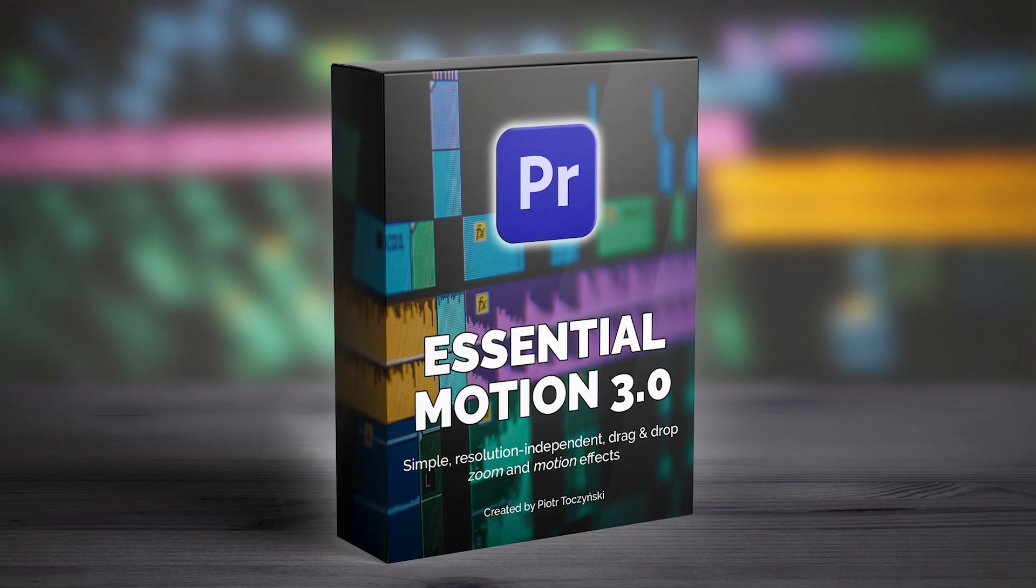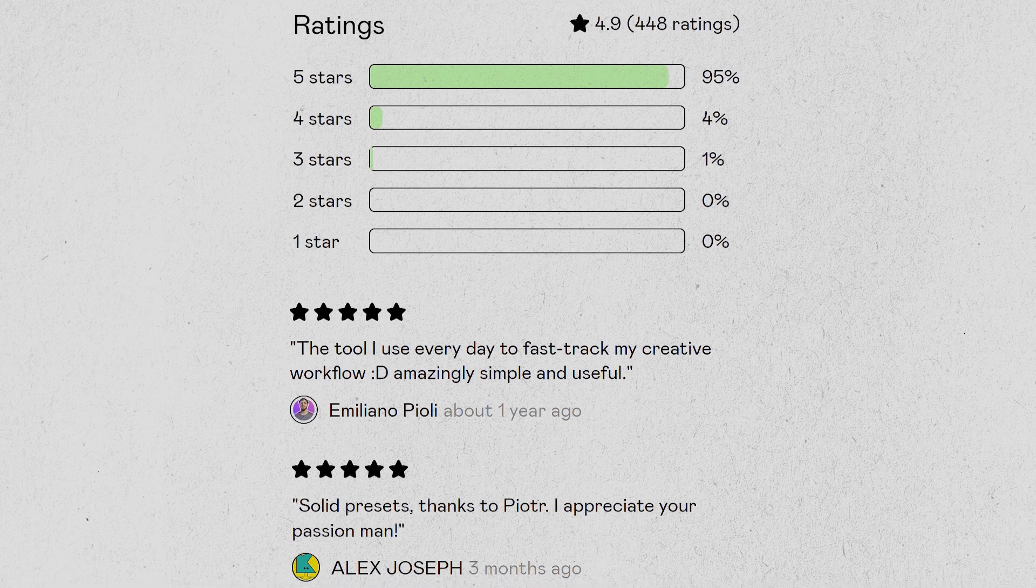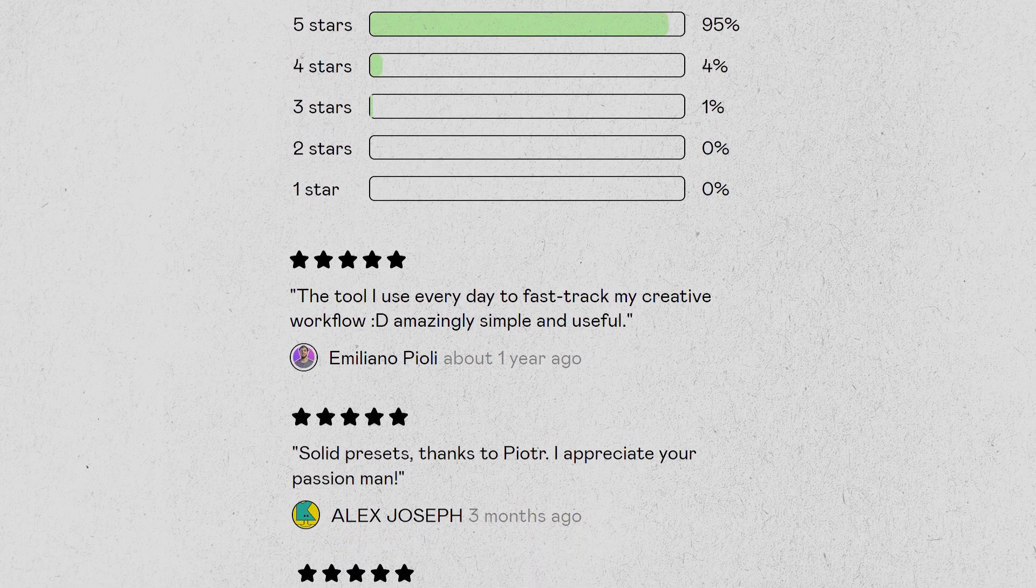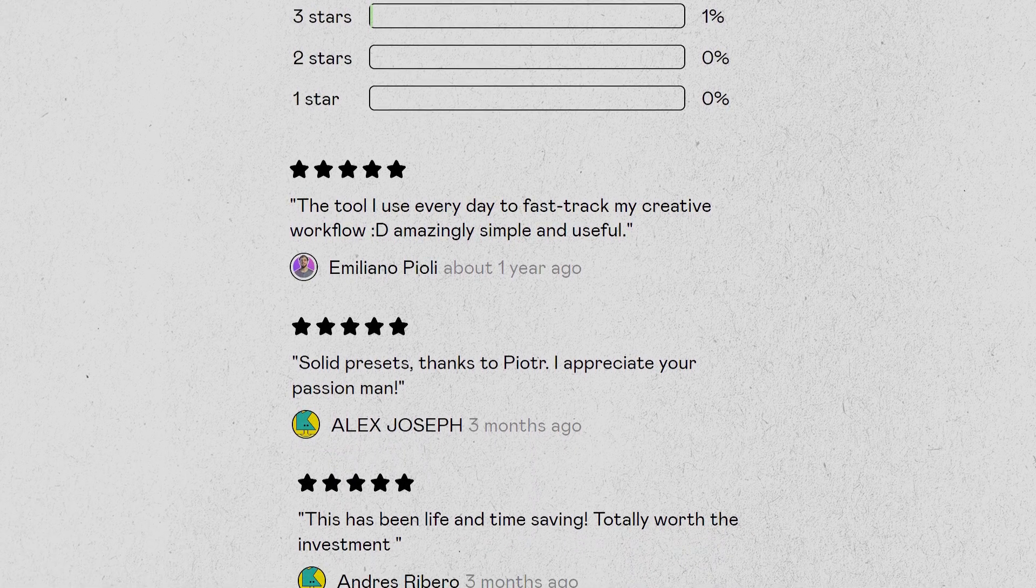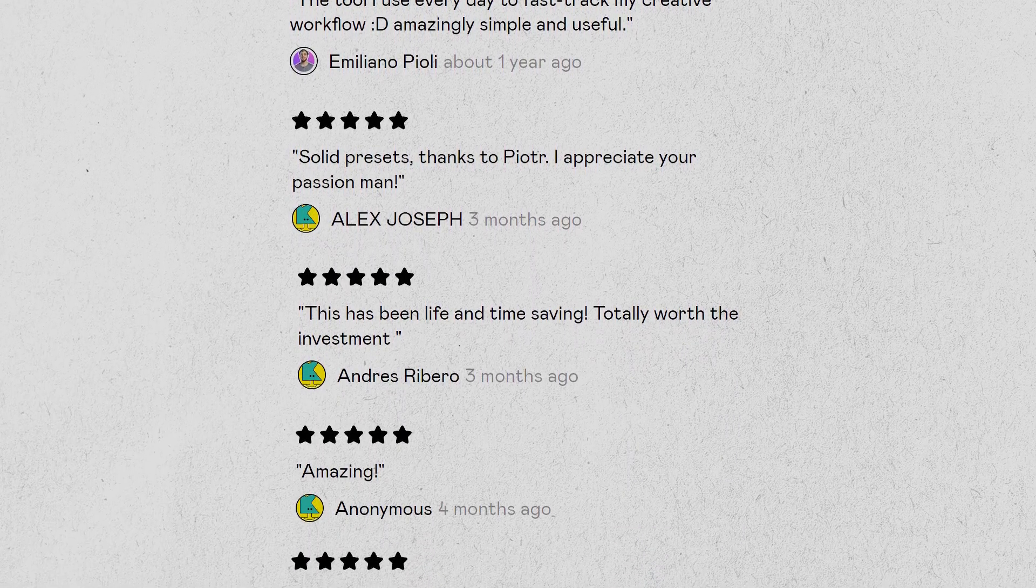Hi, it's Piotr. I'm the creator of Essential Motion presets that so far have been used by over 100,000 Premiere Pro editors across the globe.